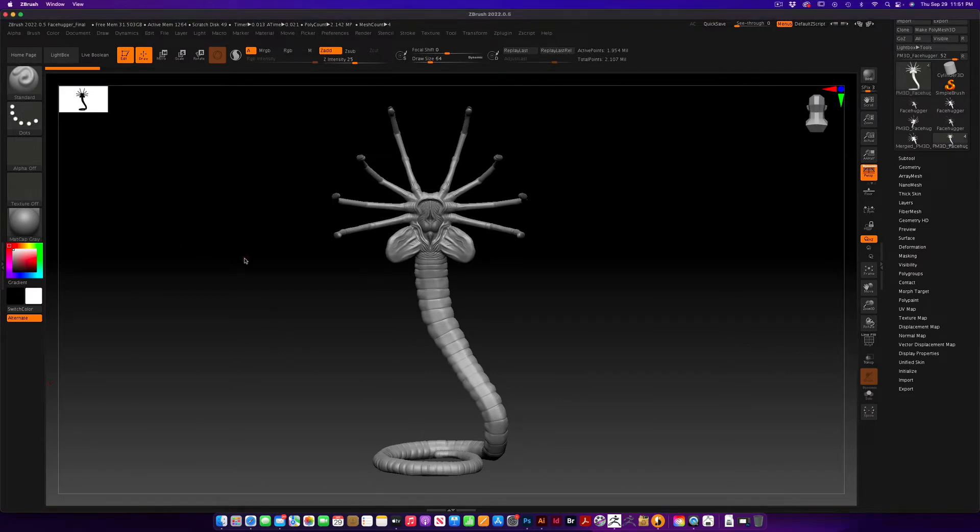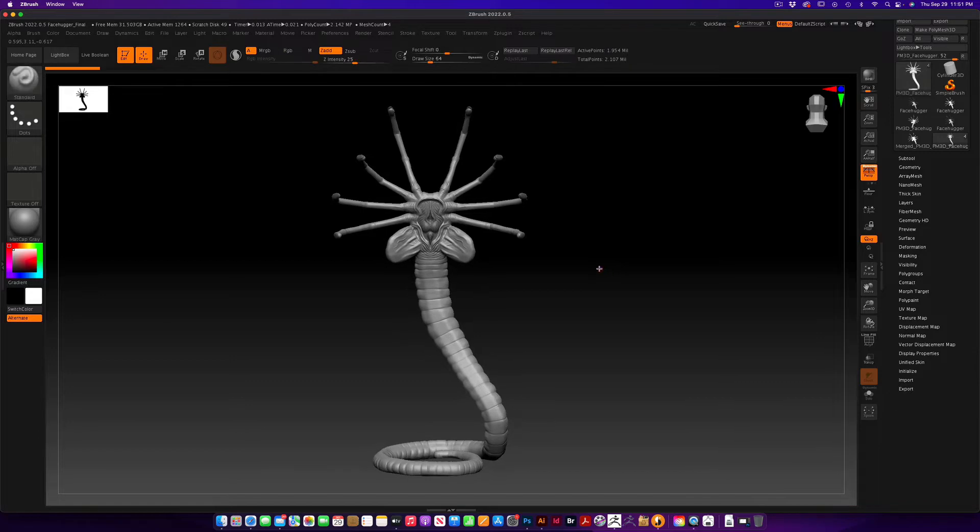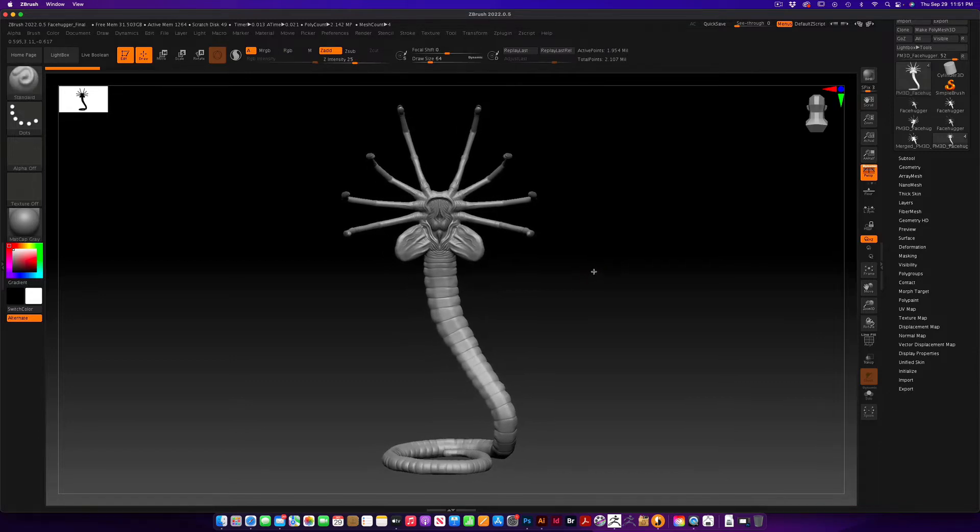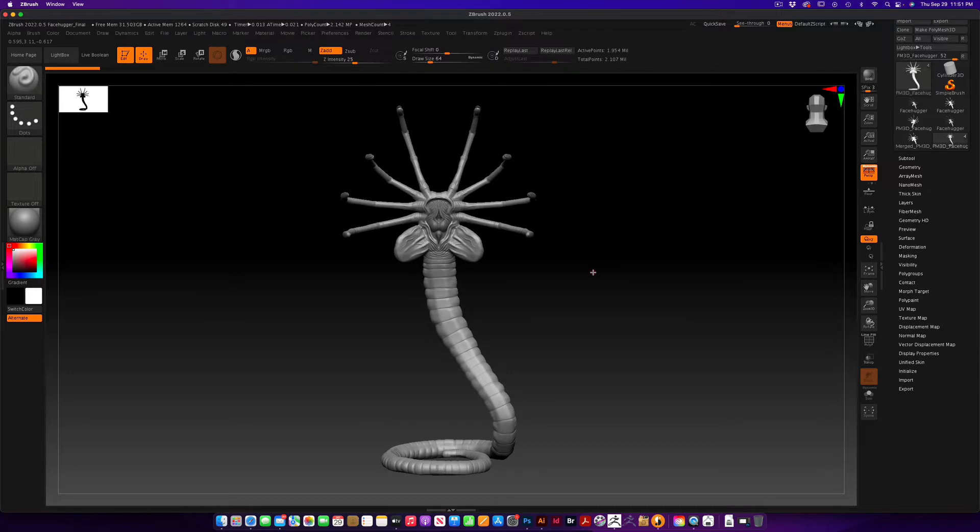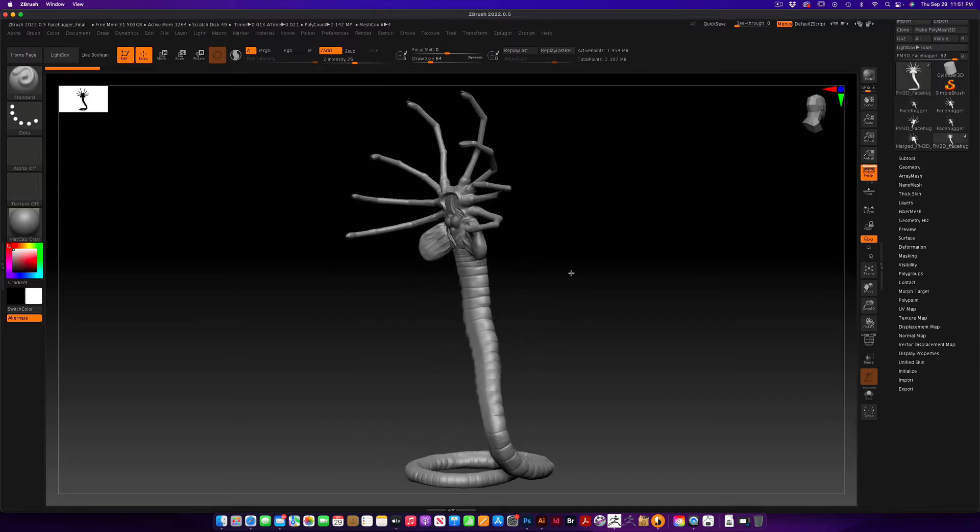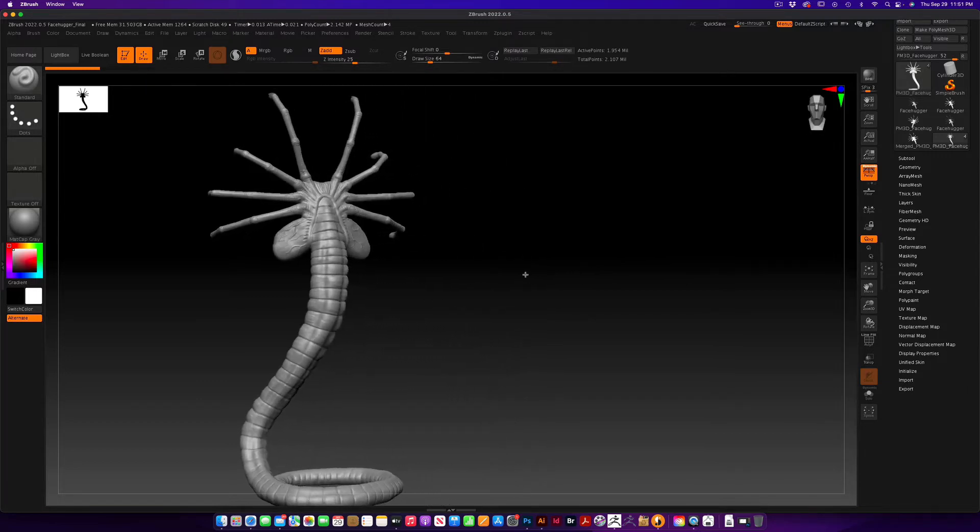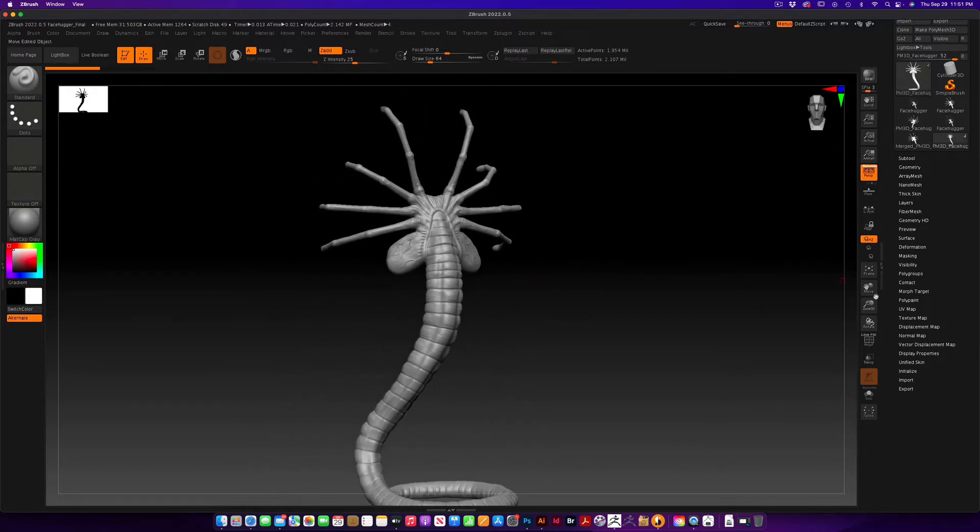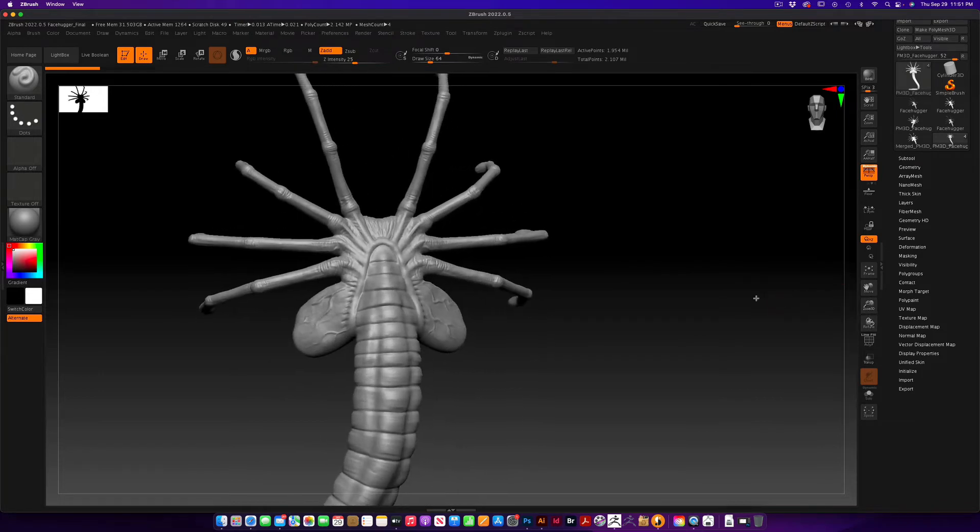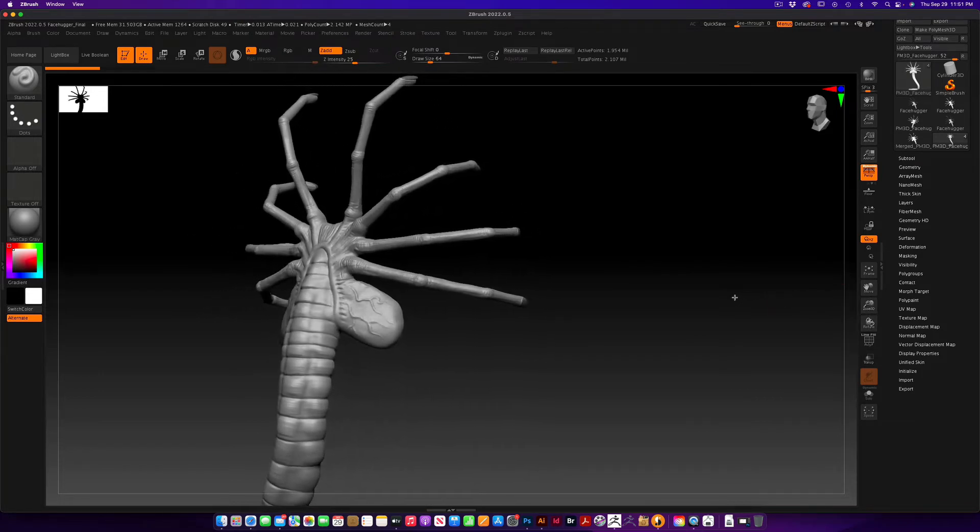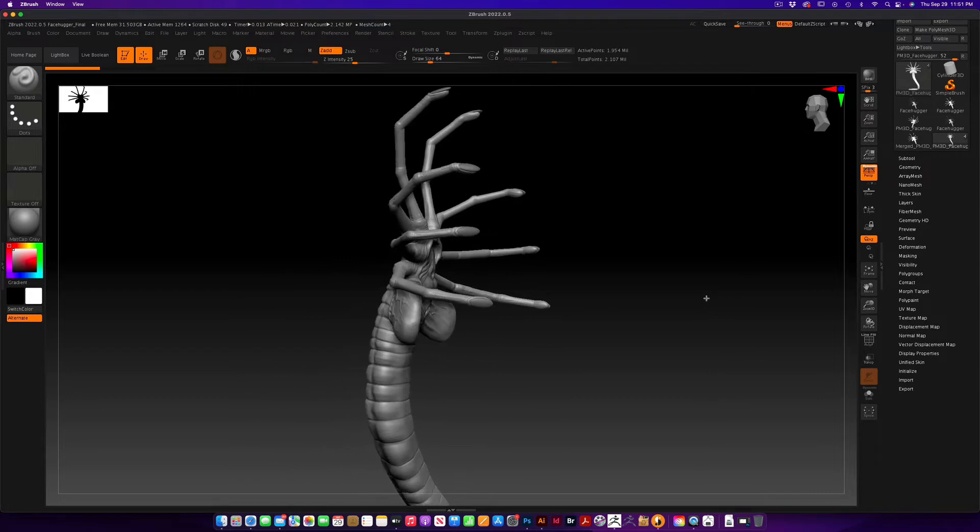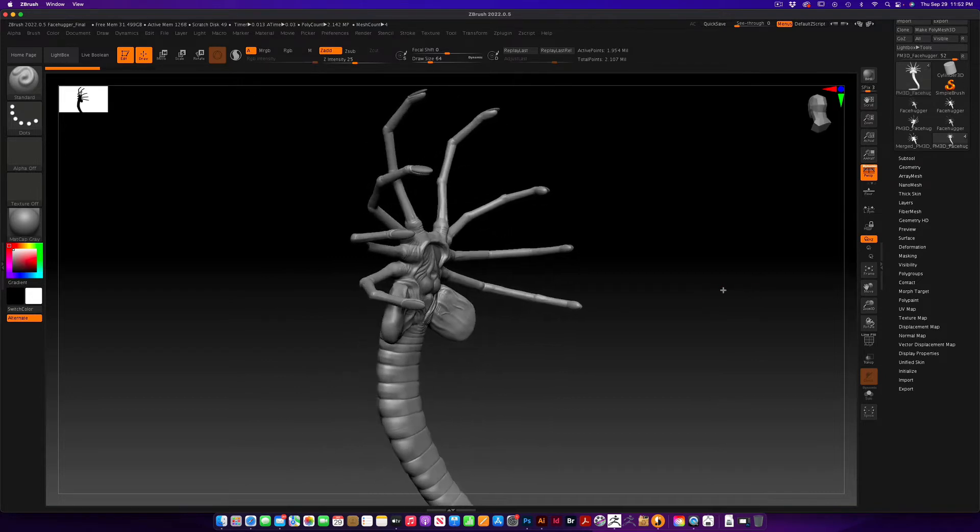Hey everybody, welcome to another video. We're in ZBrush and I wanted to talk about how to do a model sheet, basically a turnaround of your model. I'm going to be using the alien facehugger model that I did previously. I think he came out pretty cool.